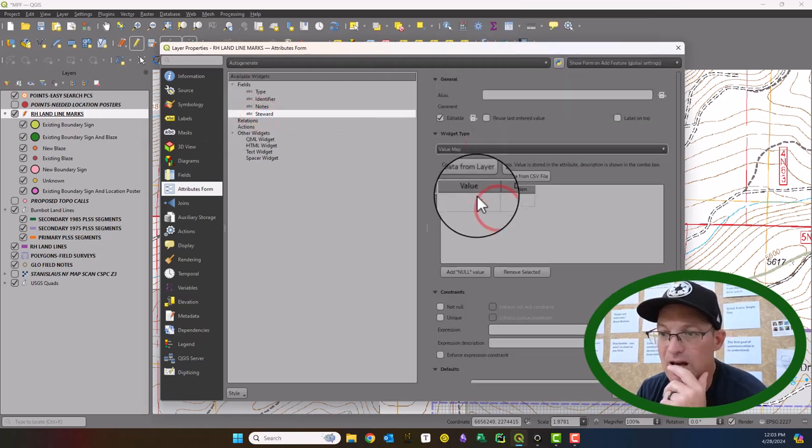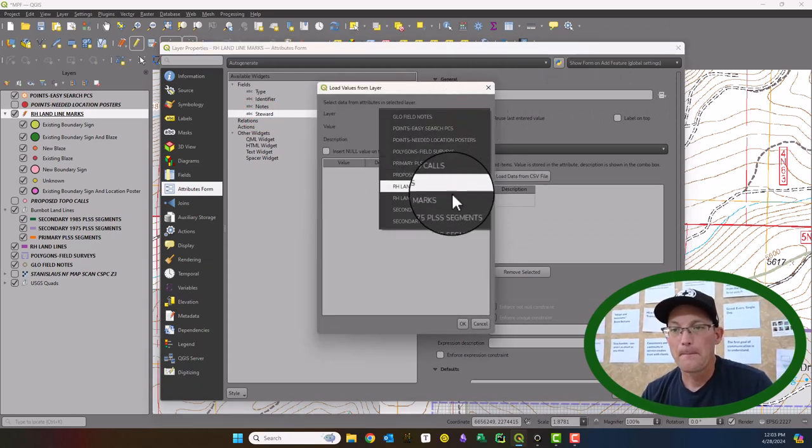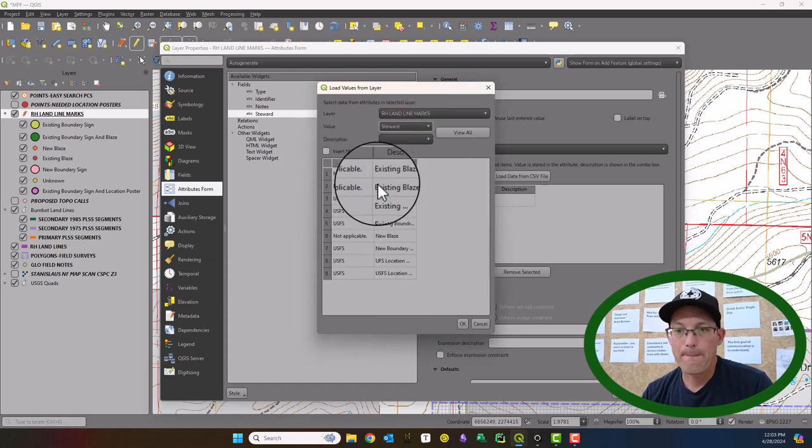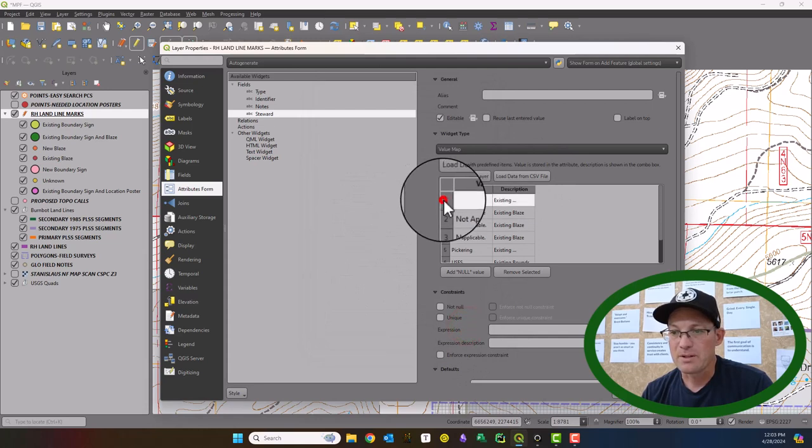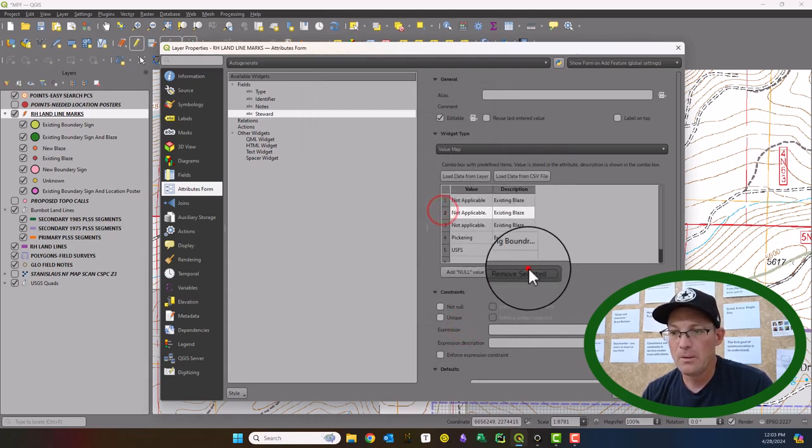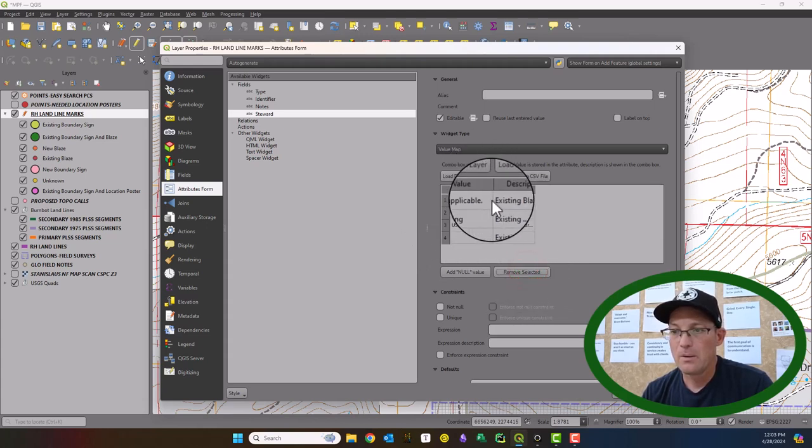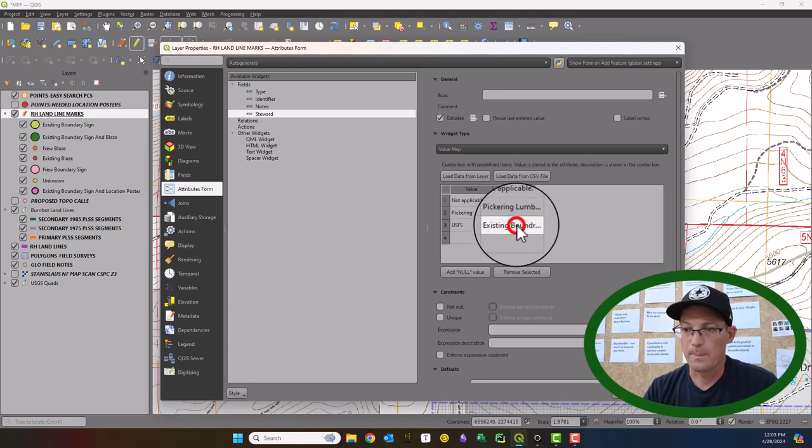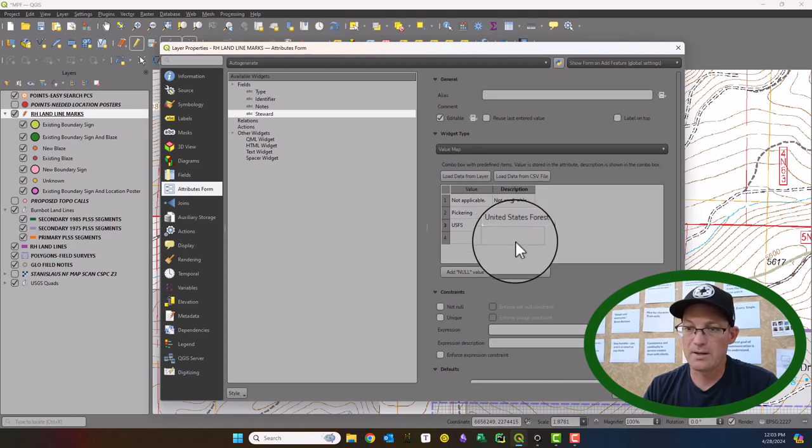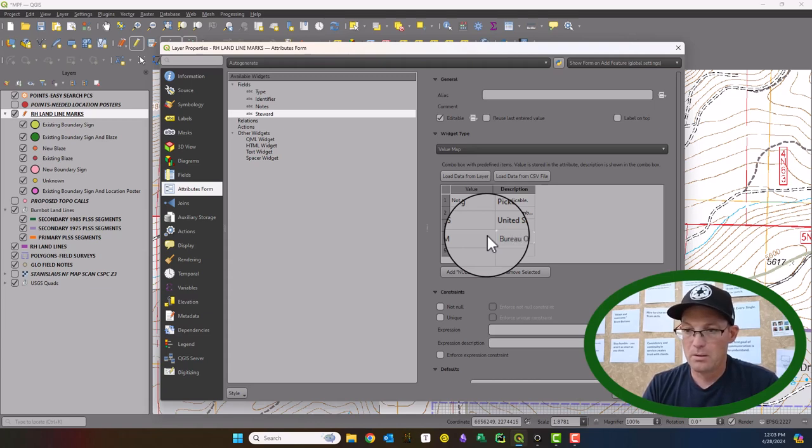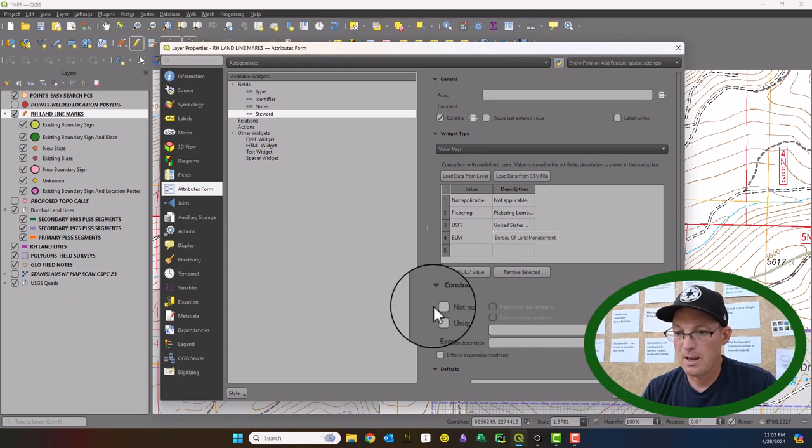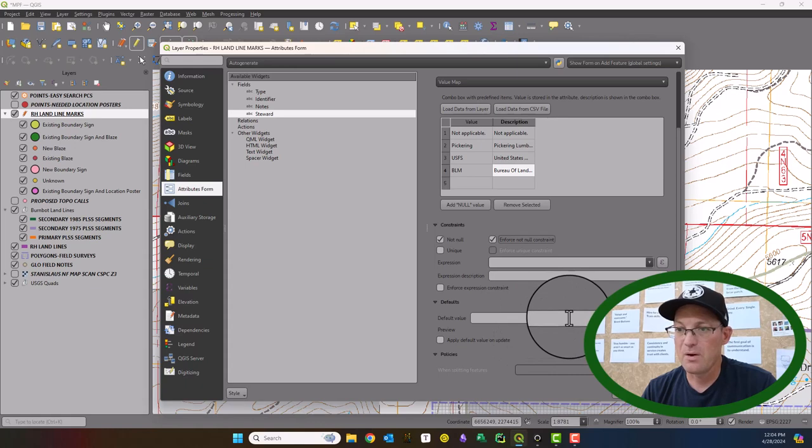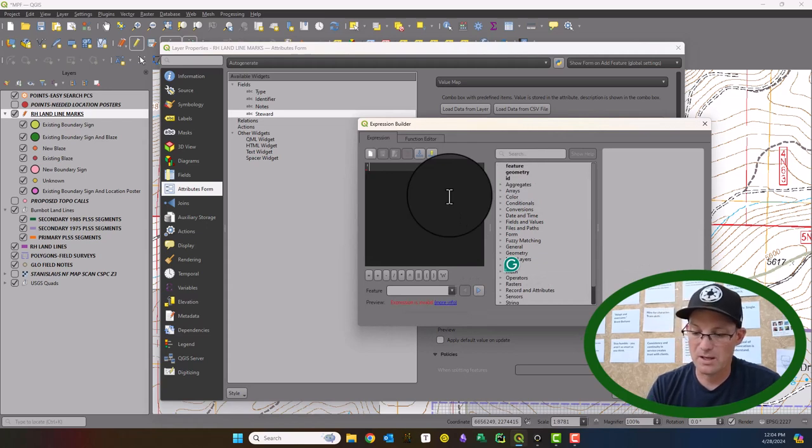Steward we are also going to make a value map. We can load those from the layer. And then we'll get rid of some of these. I don't know how this happened. So we'll clean these up a little bit. And then I need to add one for the BLM. And we're going to say that also needs to be not null. And then default value, I think on this one, I'm going to make it not applicable. We'll make the default value.